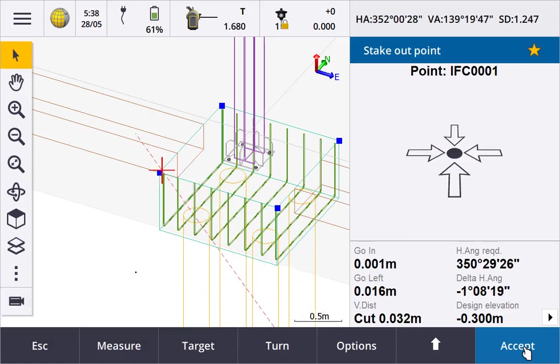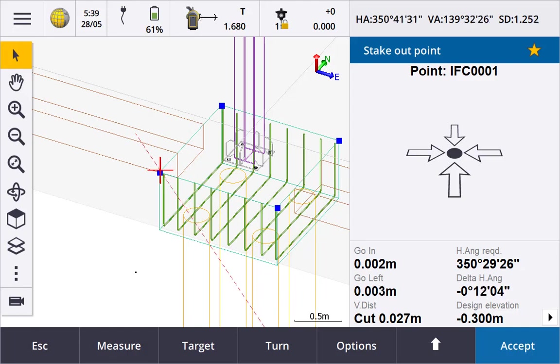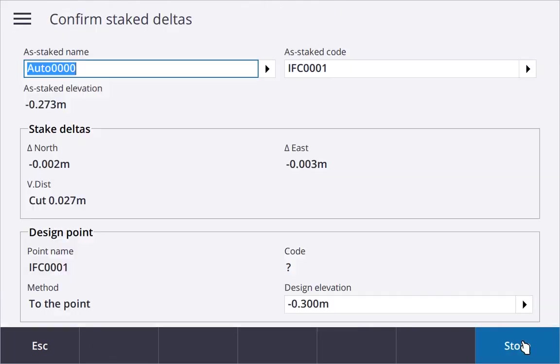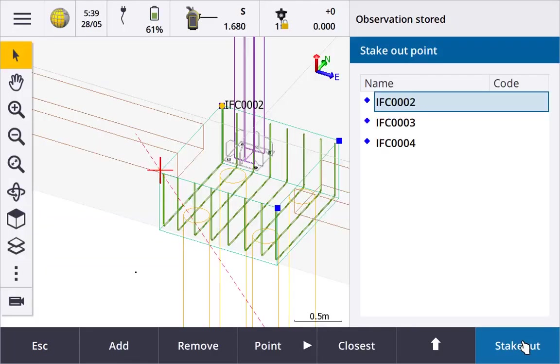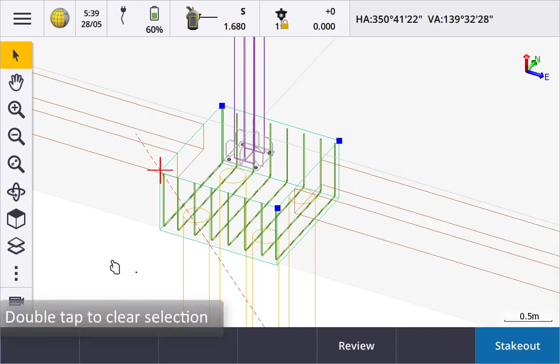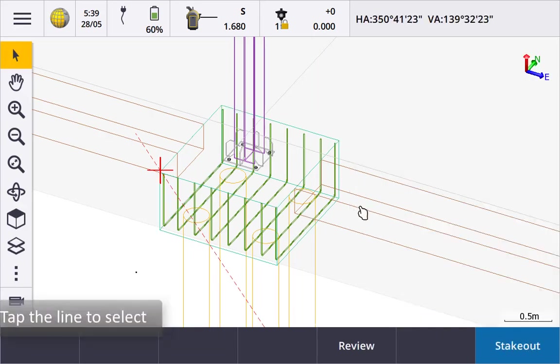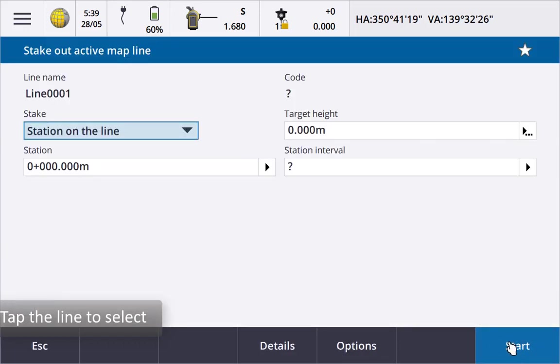Now we could have very easily set out or checked the foundation form work using a line too. Escape from stakeout point. Double tap on the map to deselect the points and then tap the line to select it and then tap stakeout.